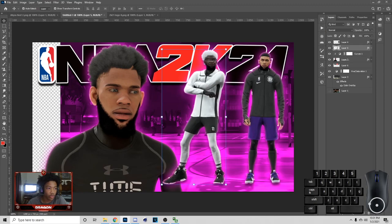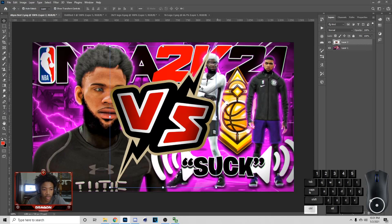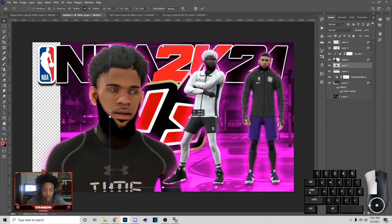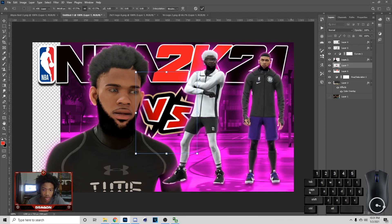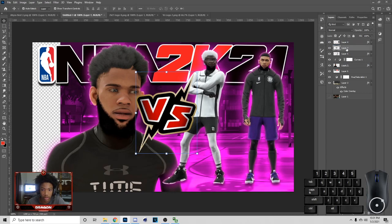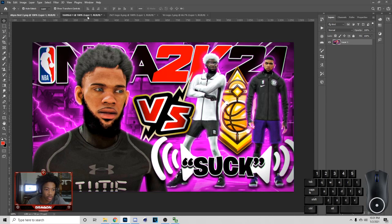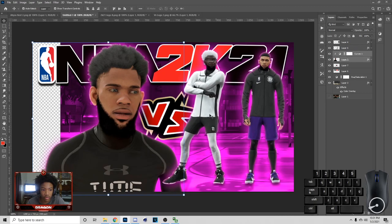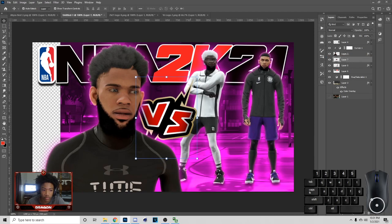Go to File > Open and get the versus symbol for the thumbnail — you can find this in the recycle pack. Hit Ctrl+V and add it to the thumbnail. You can put it behind the players or above the players — it's up to you. We can go back and look at the thumbnail and see it was under here but above the players.